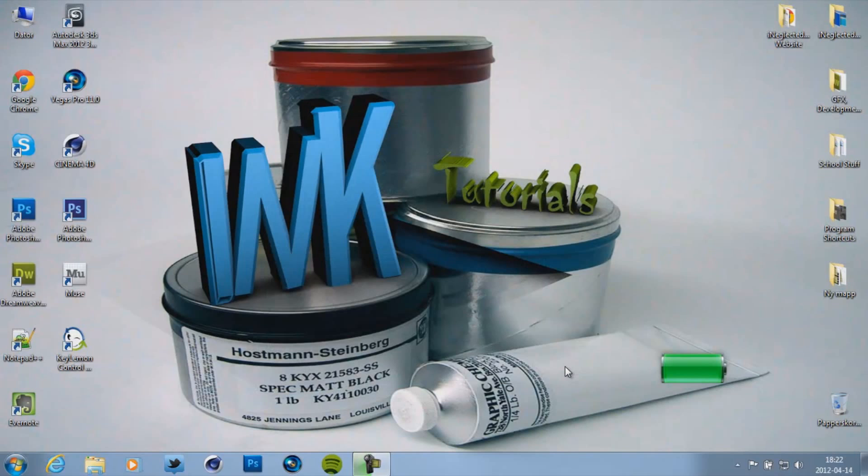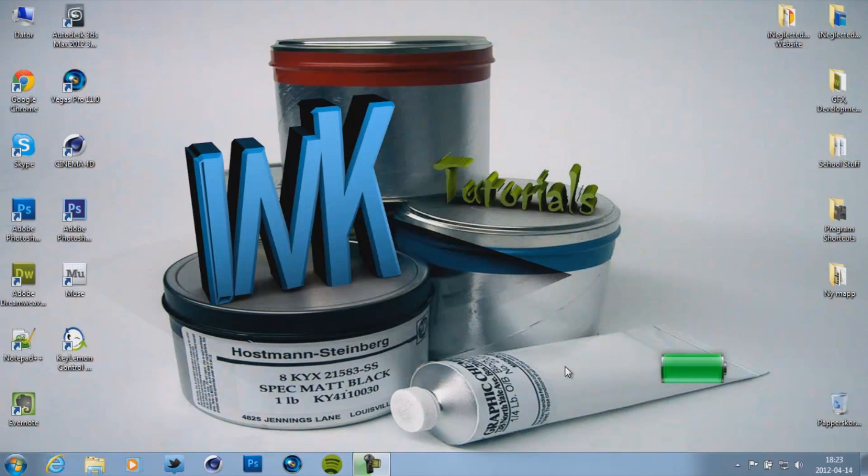So now when you restart your computer, the KeyLemon program should start at the login screen. And if it recognizes your face, then you're going to unlock your computer. So I'm going to show you what it looks like when I film with my camera. I'll see you guys soon.